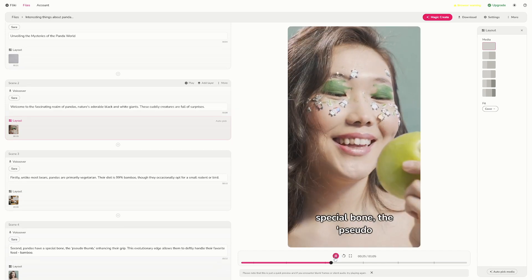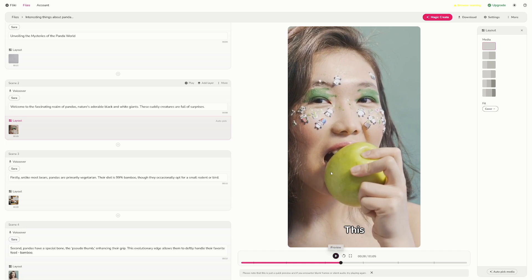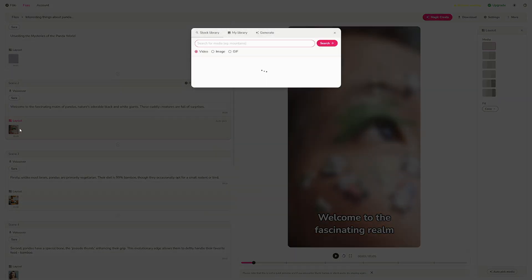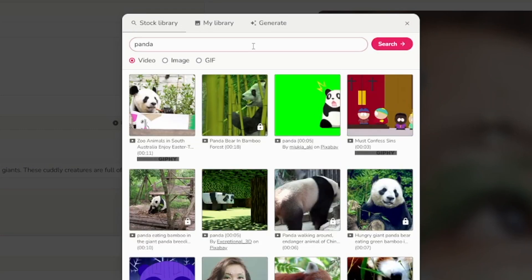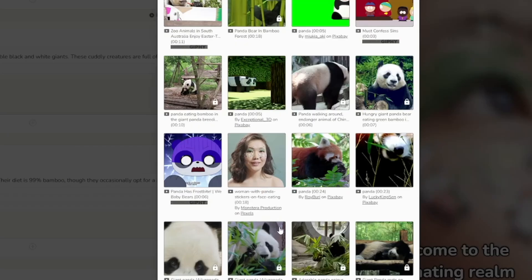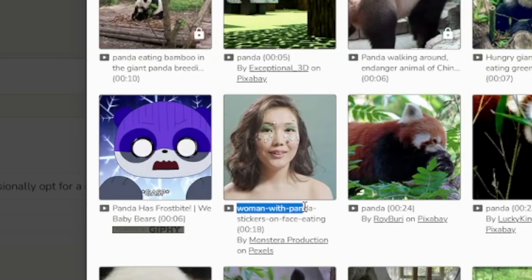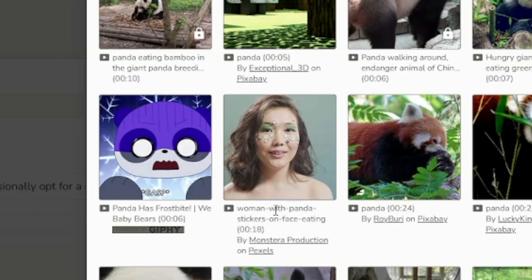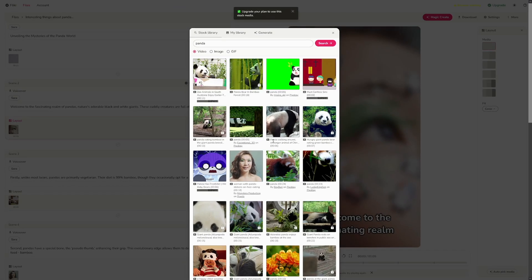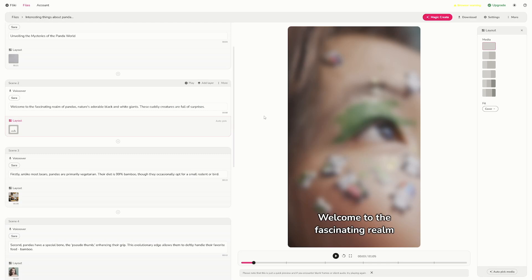So for example, if you do not like this clip, I'm going to close it and play this video to see if it's a good fit. The voiceover says: 'pandas have a special bone, the pseudo thumb, enhancing their grip.' But as you can see, this is not good — this is a girl, not a panda. So what I have to do is search for 'panda' and click search. Of course, it's going to give you the appropriate stock footage. Now, this clip came up because the title said 'woman with panda stickers on face' — this is why Flicky detected it as appropriate, but sometimes it's not good because it just has 'panda' in the title. So I can just choose this free one and it's going to change it.